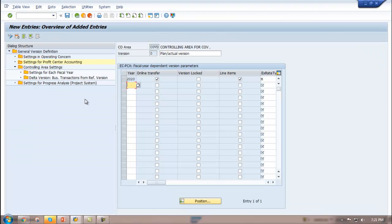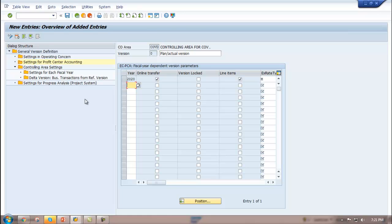Exit the transfer request. Thus we configured the basic settings. Next we will configure settings in the master data, and lastly the configuration for actual postings will be made. Thank you.